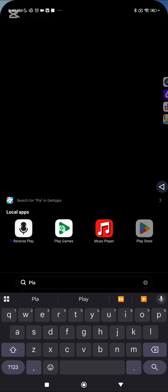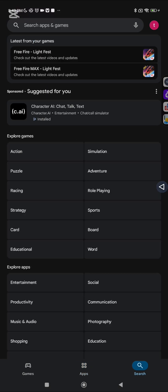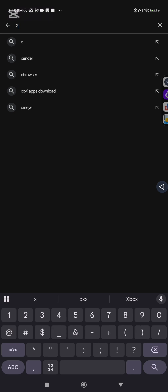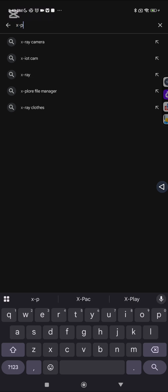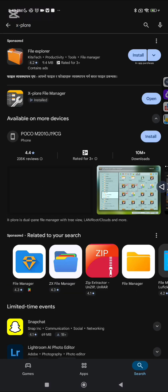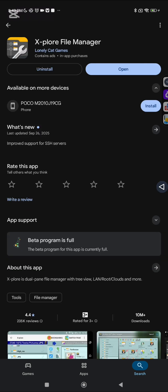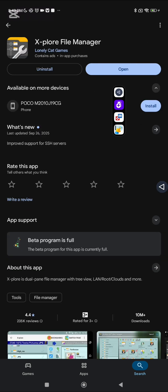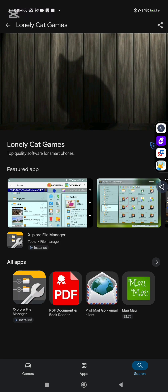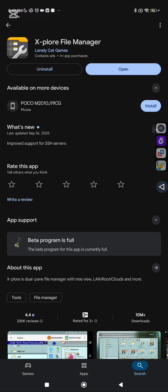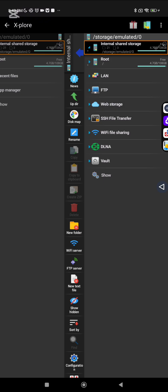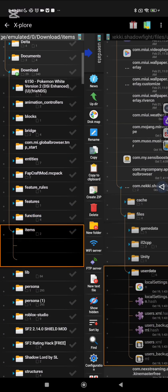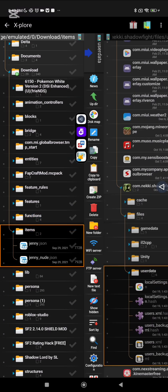So here is what you need to do. Go to the Play Store and search for this application, X-plore. Here is what you do - install this. So this is the application, just install this one.